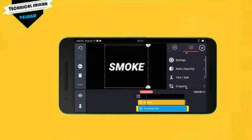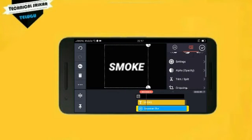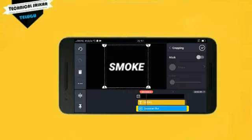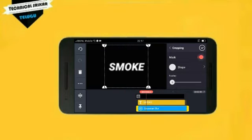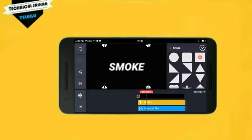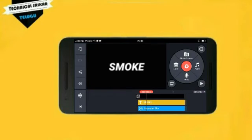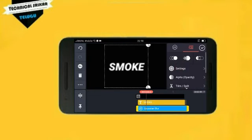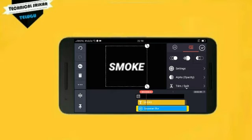Scroll down to the cropping option. In the open area, mask enable is found — it is called mask enable. Go to the shape tab — it is a simple square option. Choose the square option in the middle.